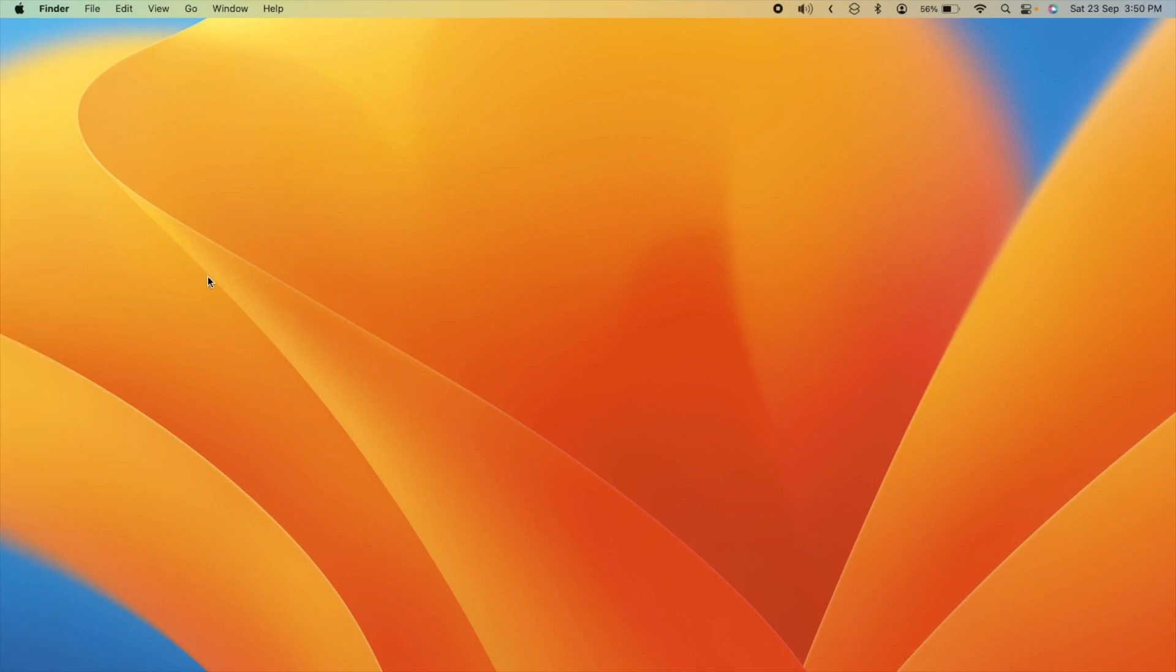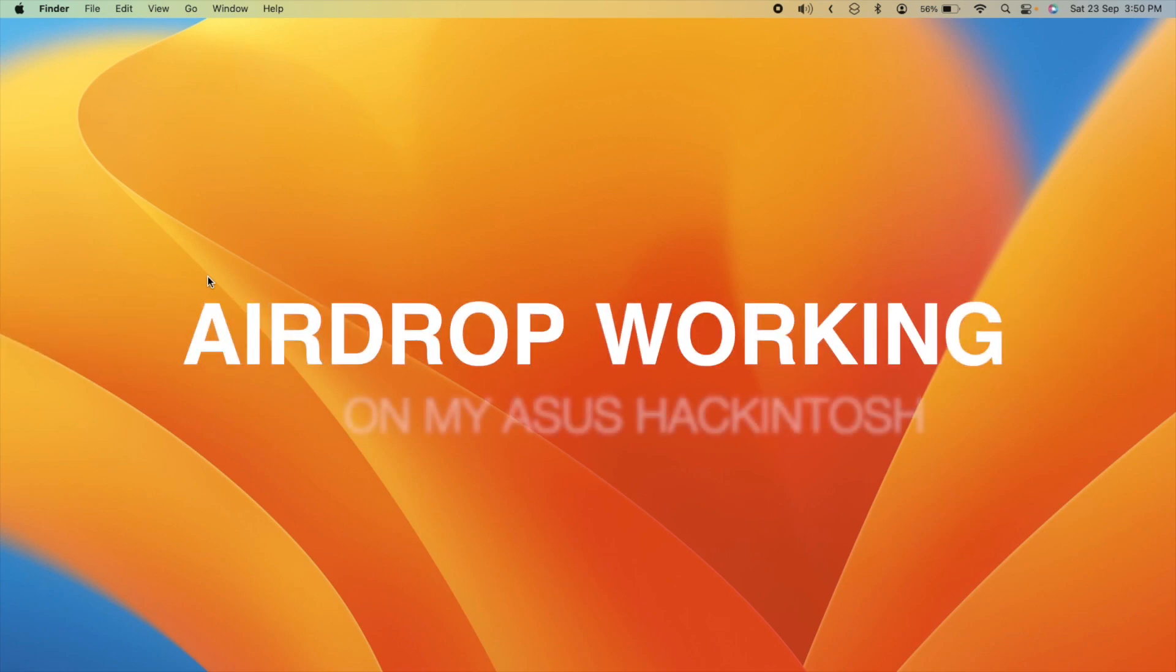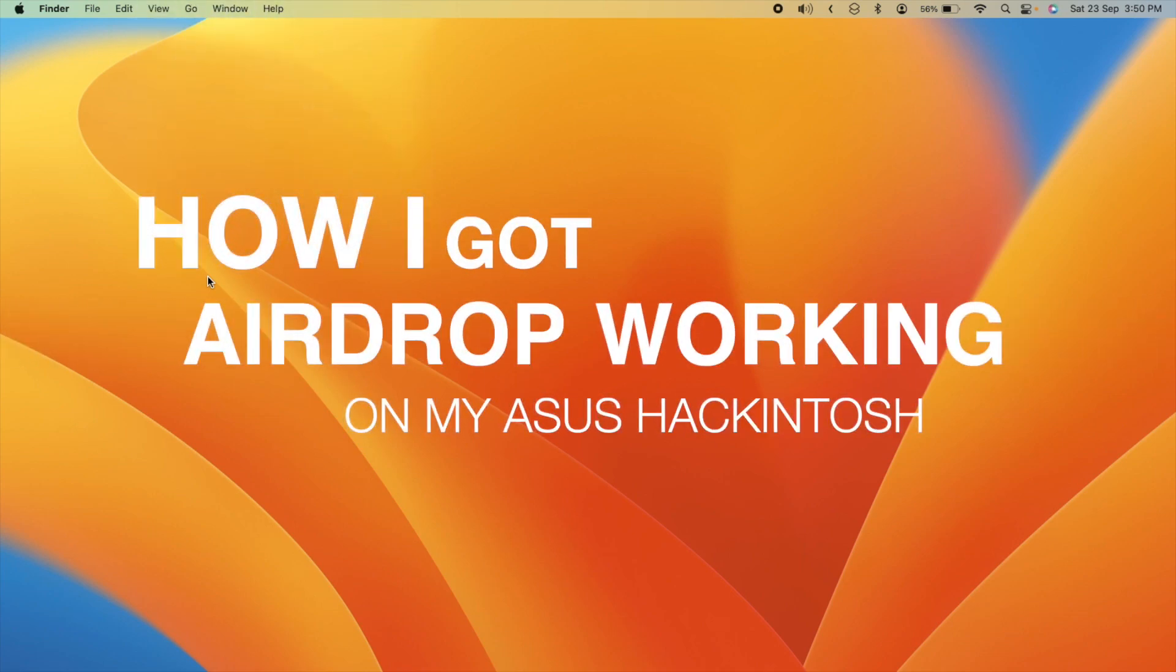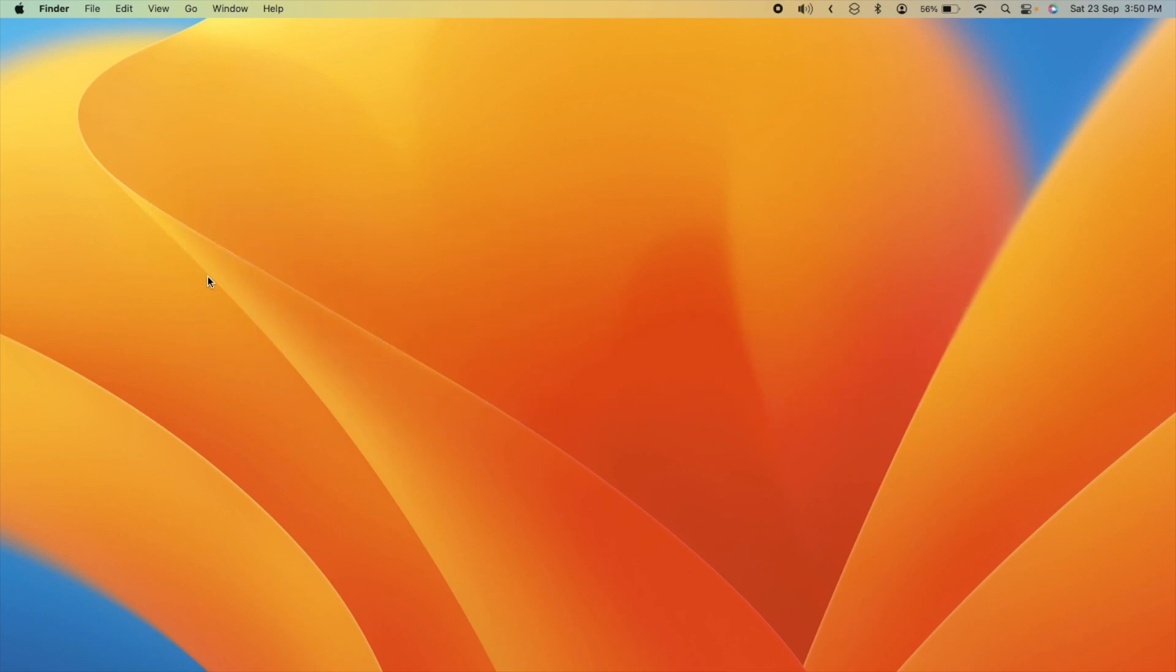Hey there, welcome back. Today I want to show you how I got airdrop and other continuity features working on my hackintosh. It's been quite a journey and I'm excited to share with you.